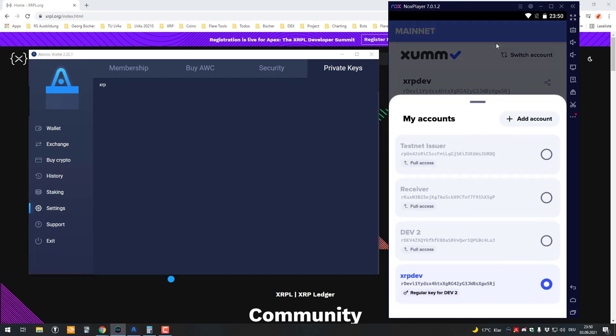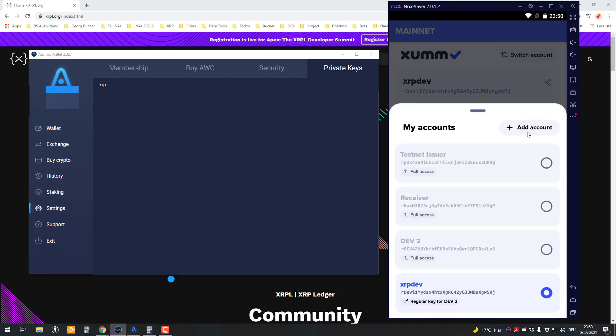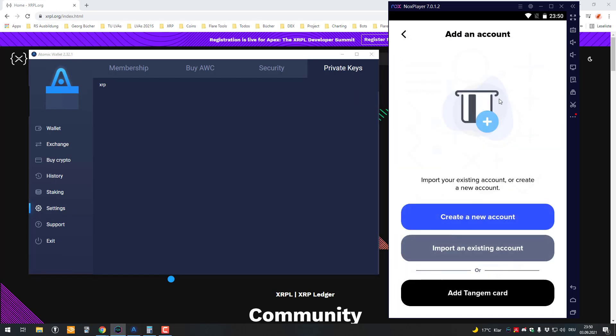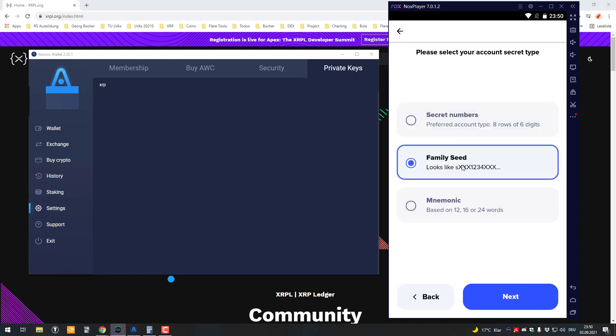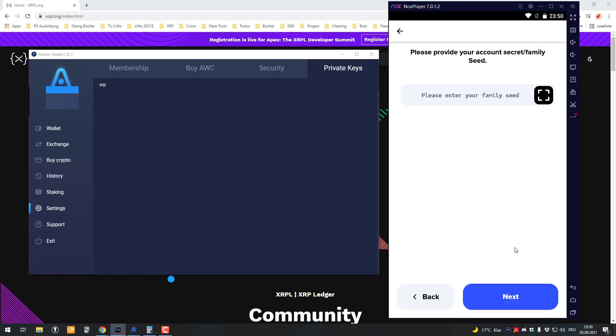You then go to the Xumm app, click on Add Account, click on Import an Existing Account, Full Access, and click on Family Seed.